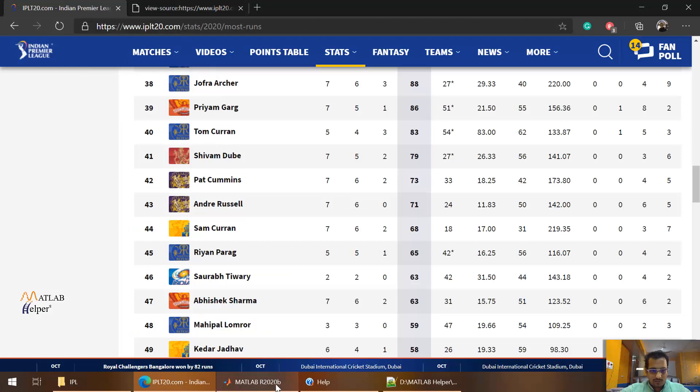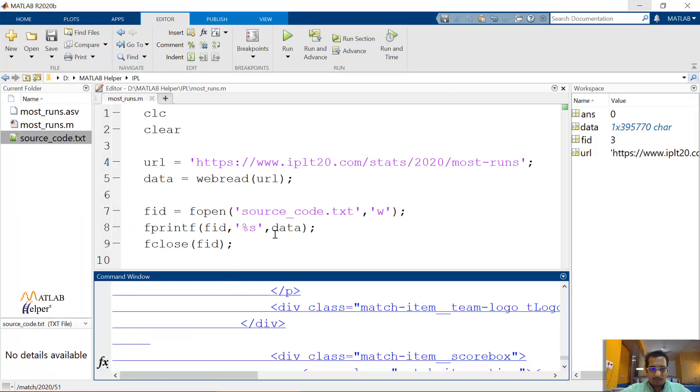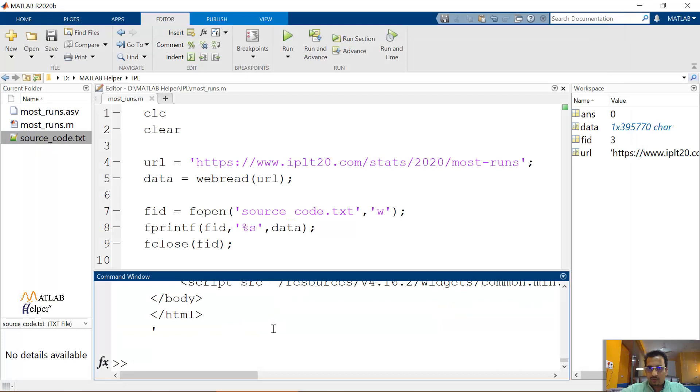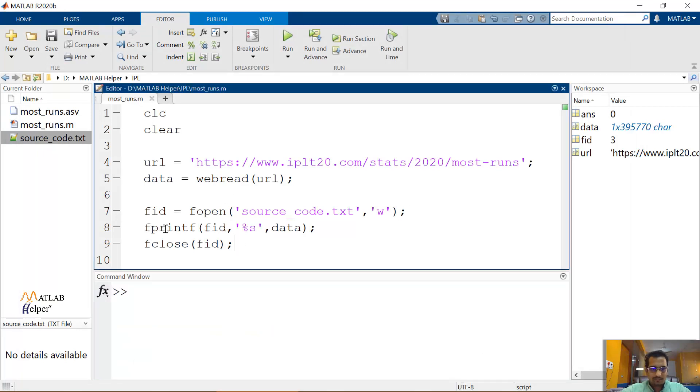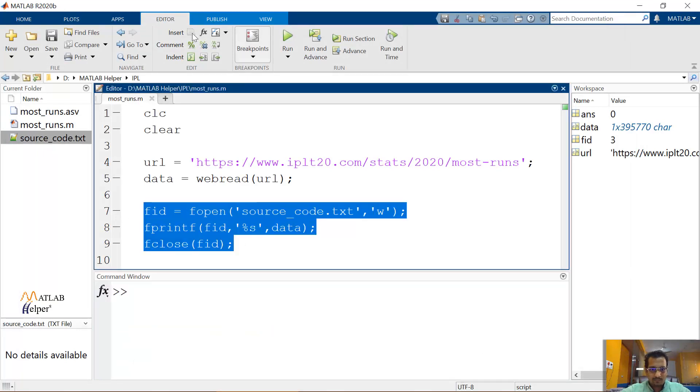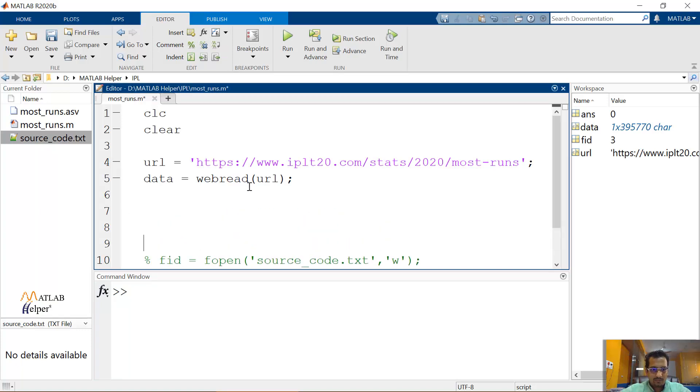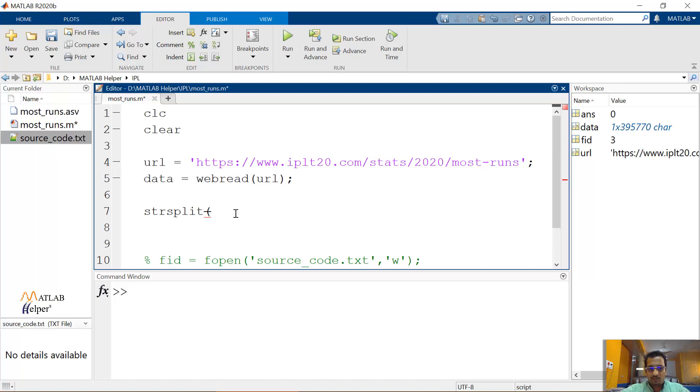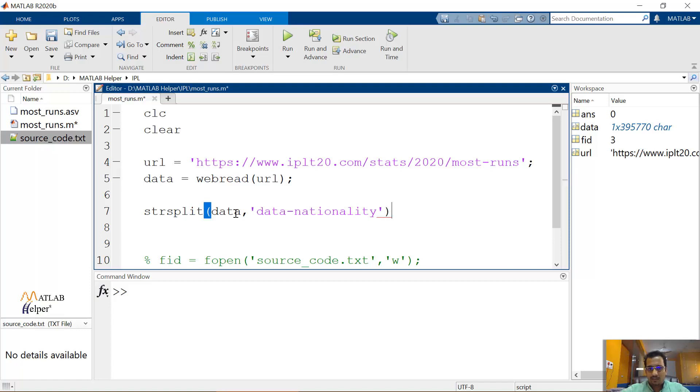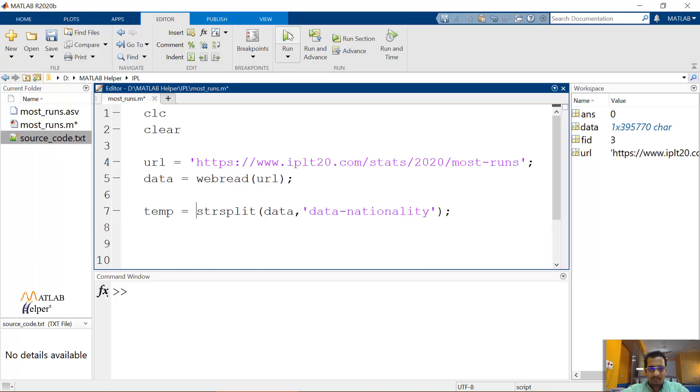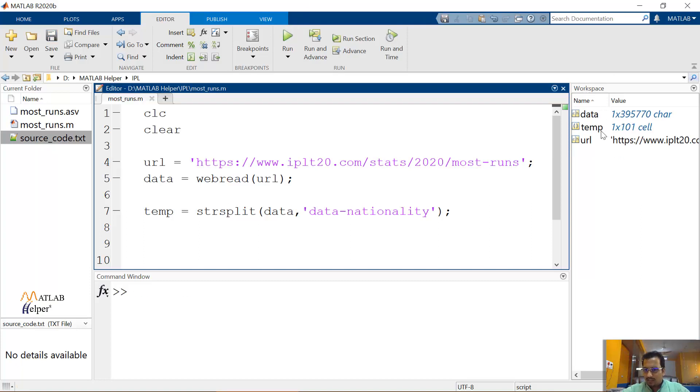So to begin with, I am directly using the first string over here of data-nationality. This is for the example purpose. And I'll show you what we can do with that. So let me comment this for now. We are going to use another function called strSplit. This strSplit is going to take this input of string and whatever the delimiter we want it to split at, we use that accordingly. So for example, I directly use strSplit and splitting at the data-nationality word. So let's assign this into a temporary variable called temp. And let's run it. Let's see what happens. I can see there are 101 cells in it.